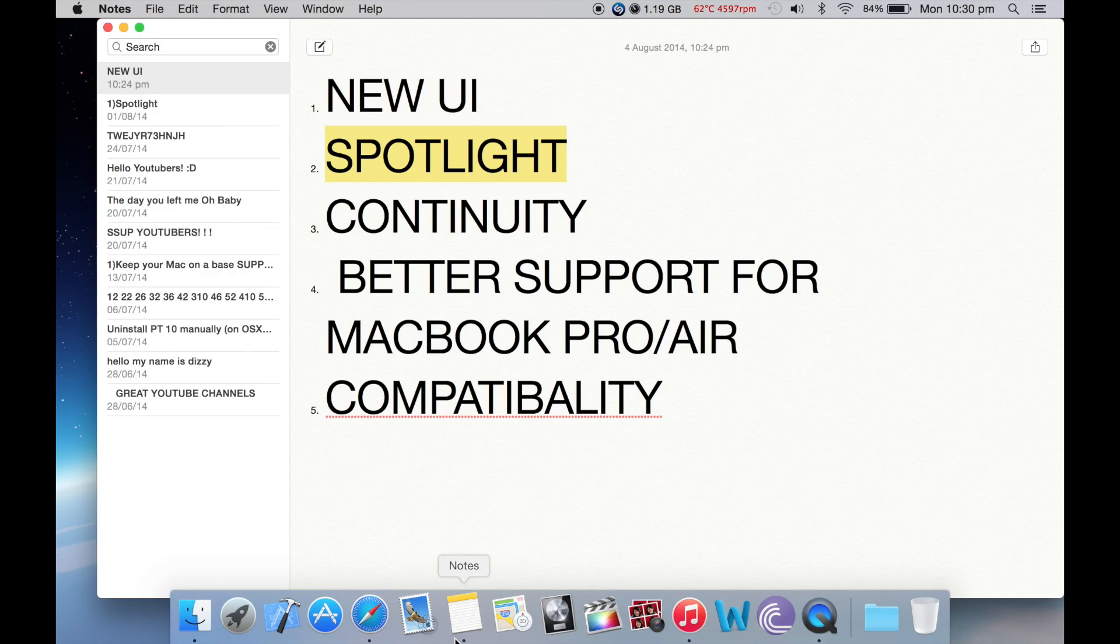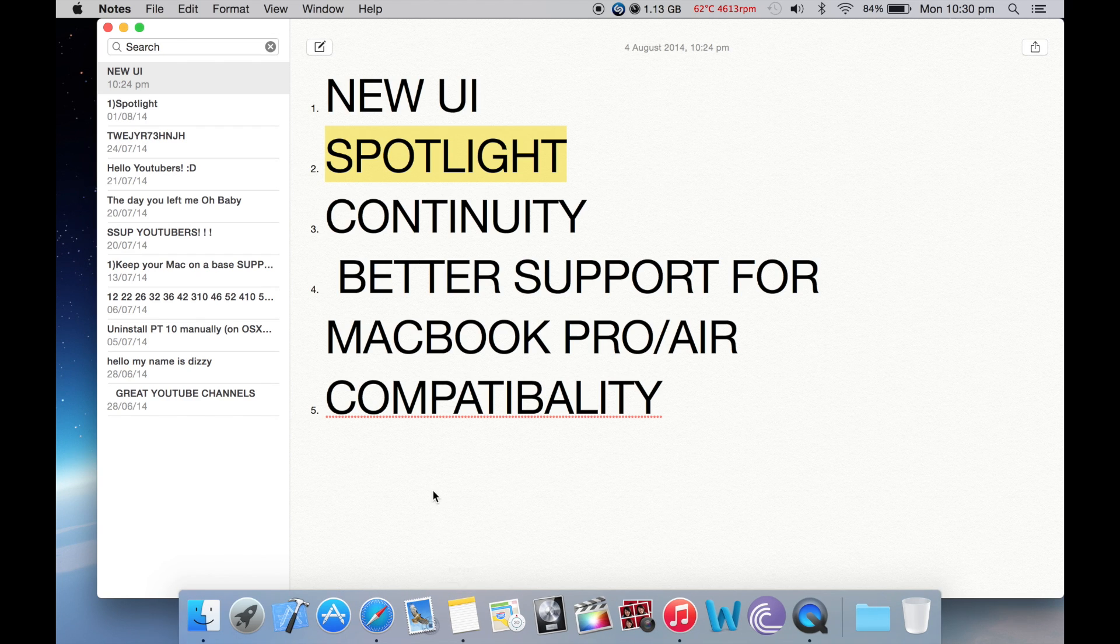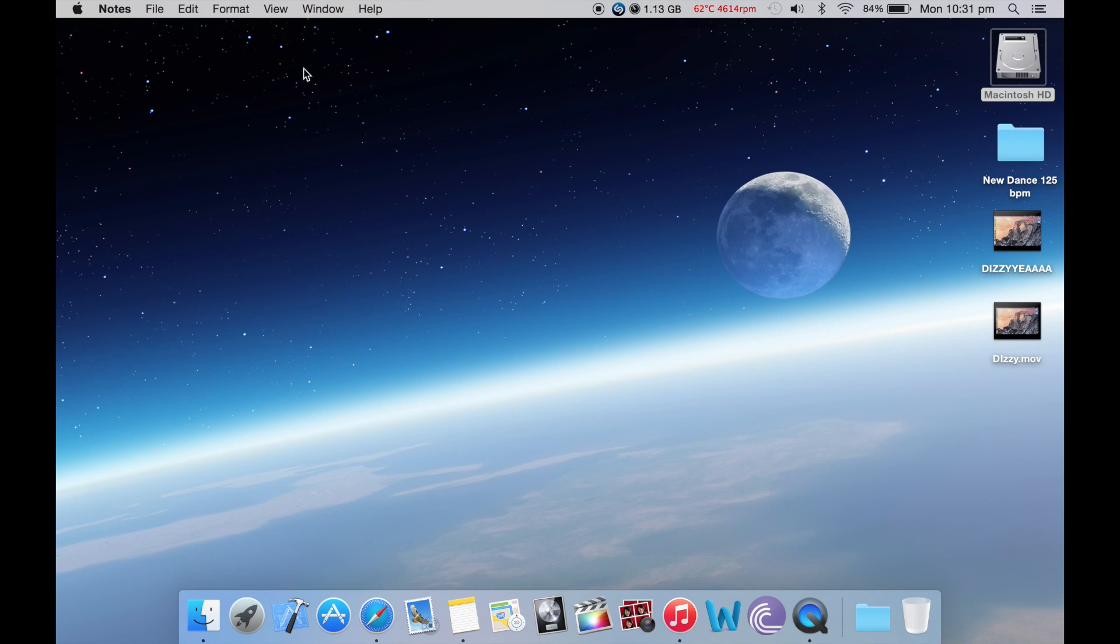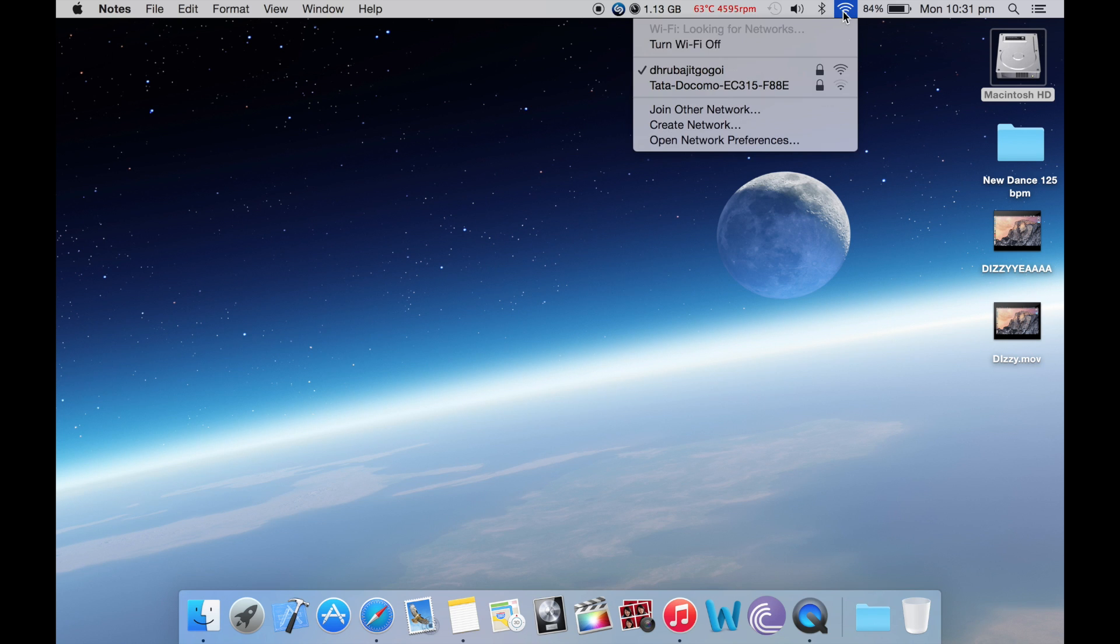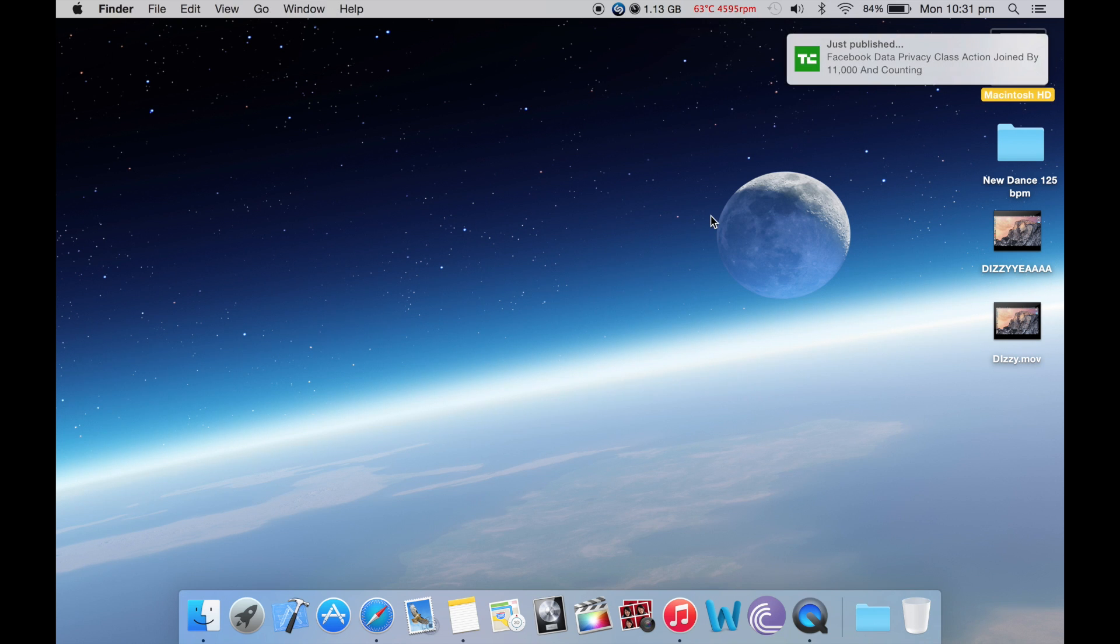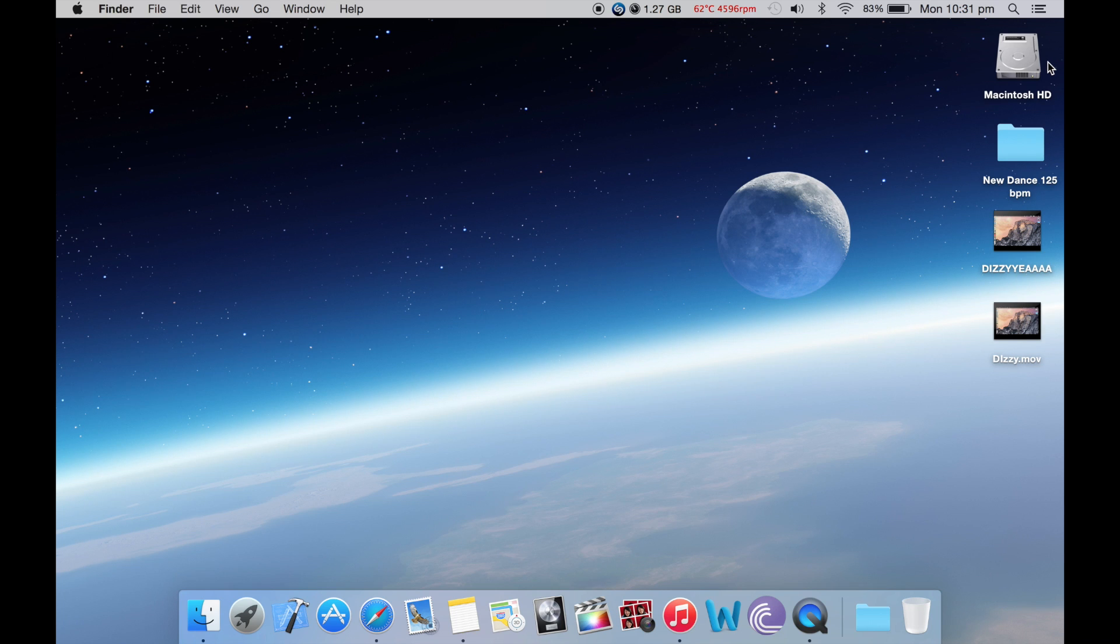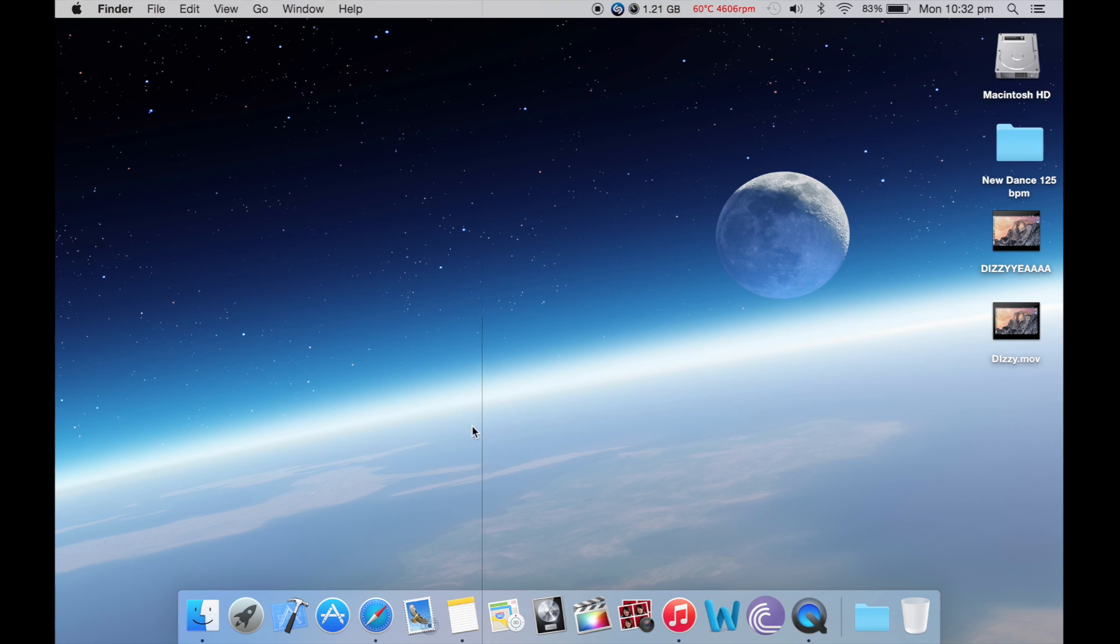Next, what we are going to talk about is continuity. Continuity is basically compatibility between Mac OS X 10.10 and iOS 8. You can use your phone's WiFi, for example, if you don't have a WiFi connection here. If I have my iPhone, I could directly use the iPhone's WiFi. If you've got a call on your iPhone, the call will appear here on the top right corner, and you can accept it and answer the call directly here from your Mac. Similarly, you can answer FaceTime calls and messages. So that's the great thing about continuity.